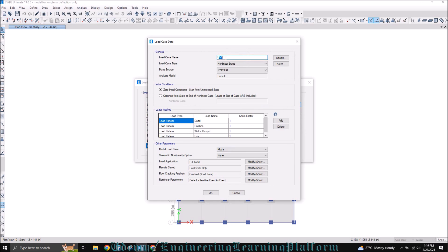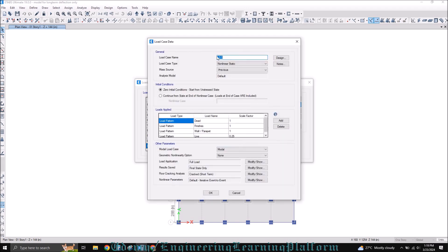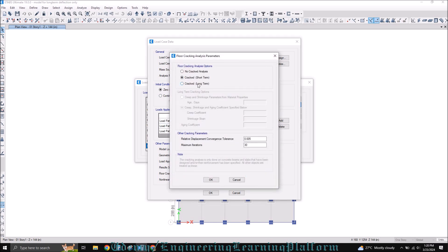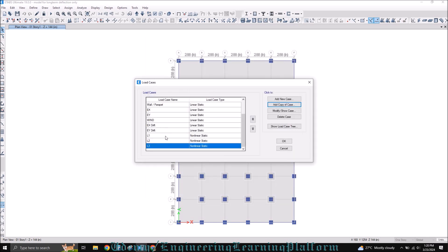Name this case L2 and make the live load percentage 0.25 only, then click OK. Similarly make a copy and name the case L3, making it long term cracked. The creep coefficient can be taken from ACI code, and the shrinkage strain is also from ACI code. Since we are considering sustained loads to be more than five years old, the creep coefficient and aging coefficient can use the default suggested values in ETABS. So we have now defined three nonlinear cases for the long term deflection.